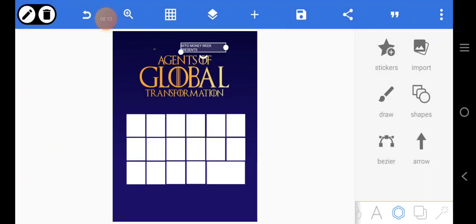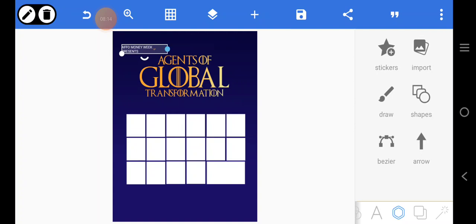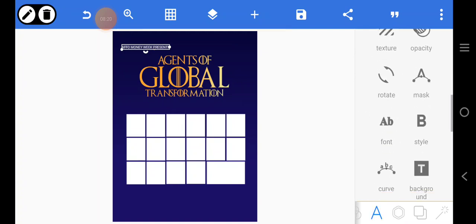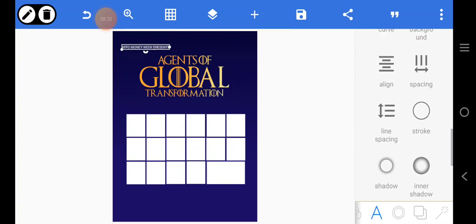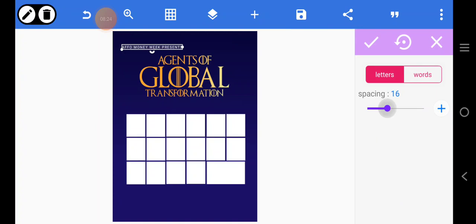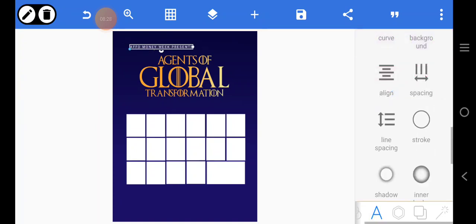We'll use this font here. We can reduce the size and go to line spacing to space this out a bit, then reduce it a little more and position it.